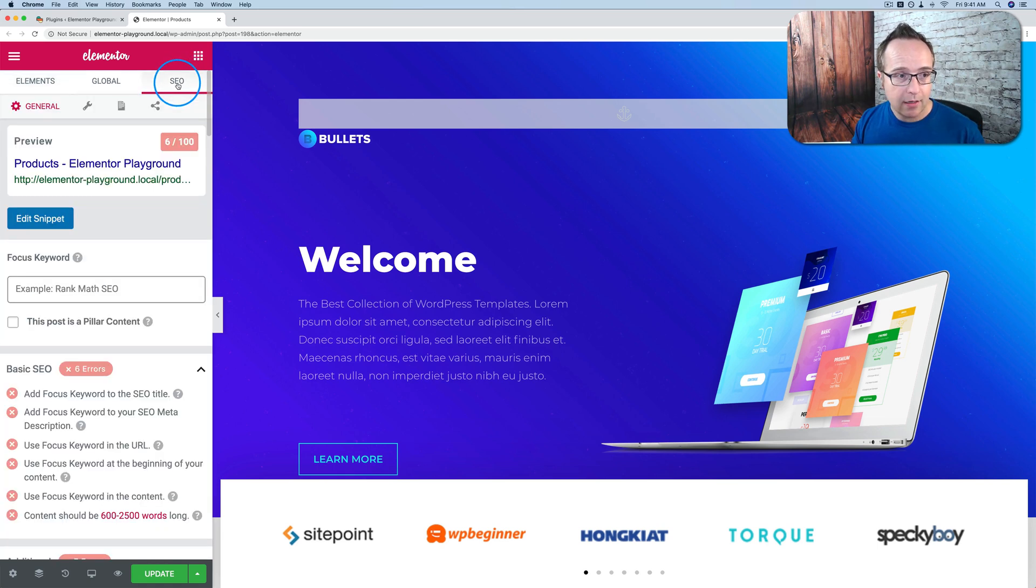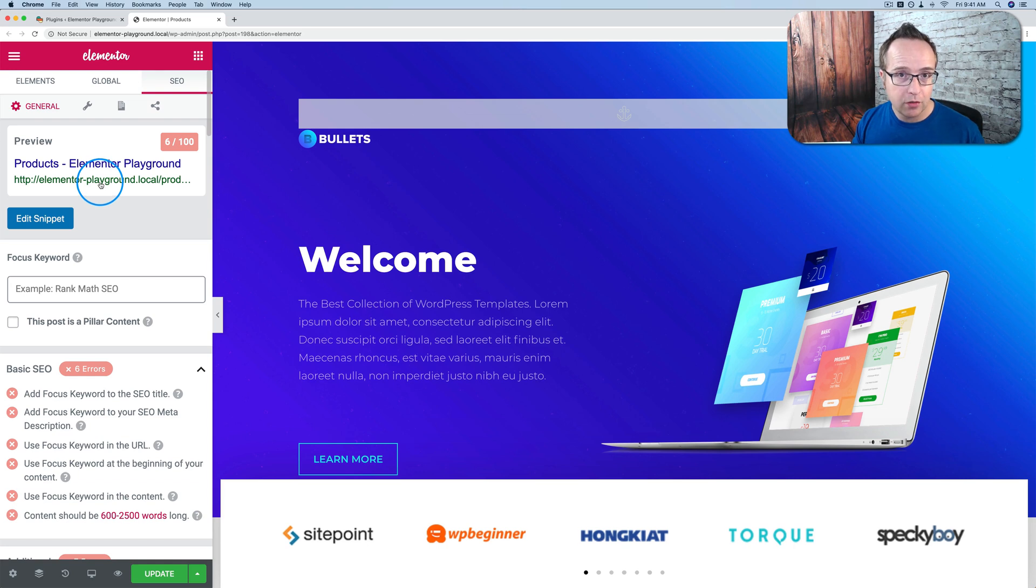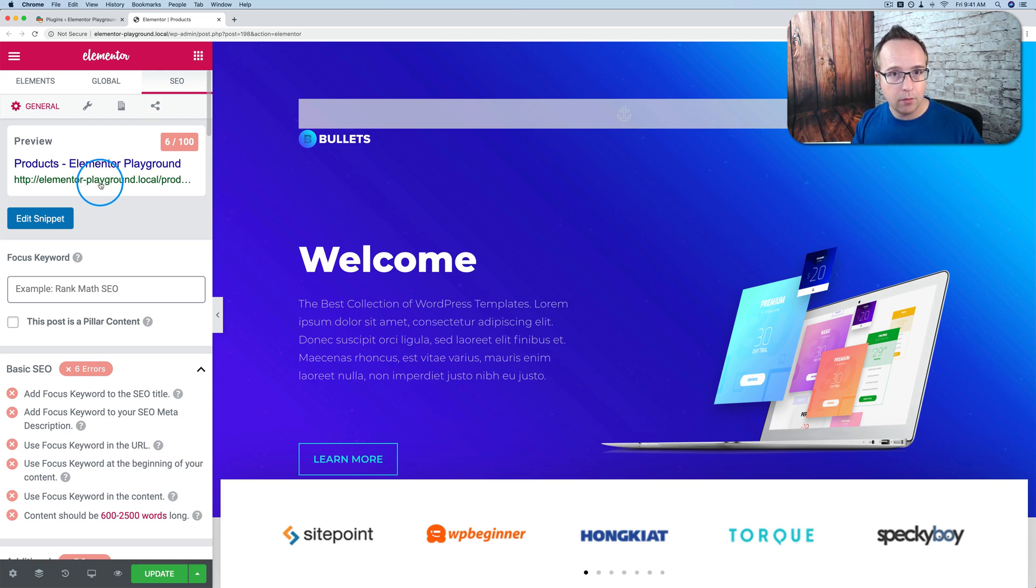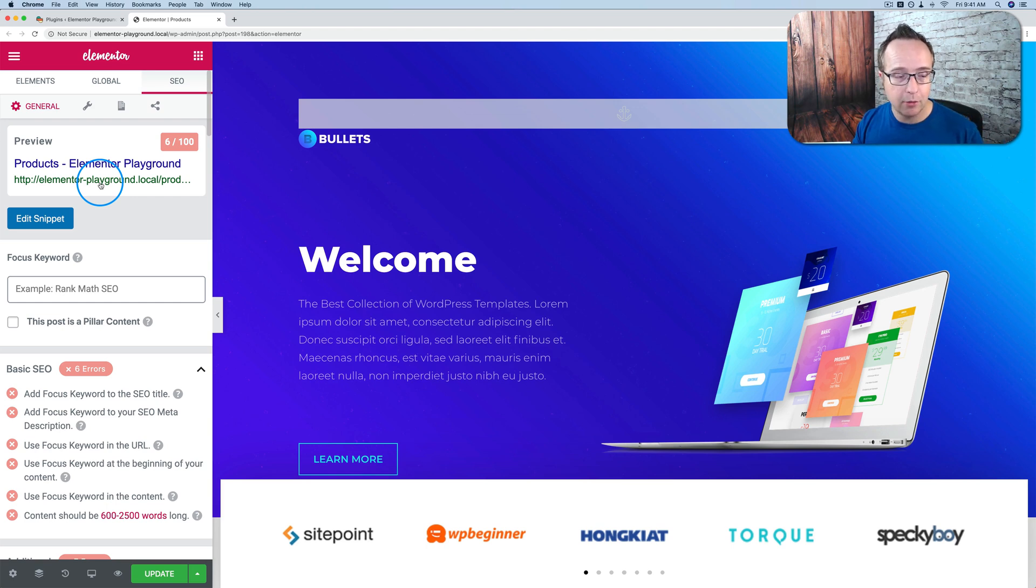Click on it, and now we have all the SEO features and functions that would normally be below a post inside of Gutenberg or the classic editor. It is now right here in this Elementor panel, which is pretty awesome.